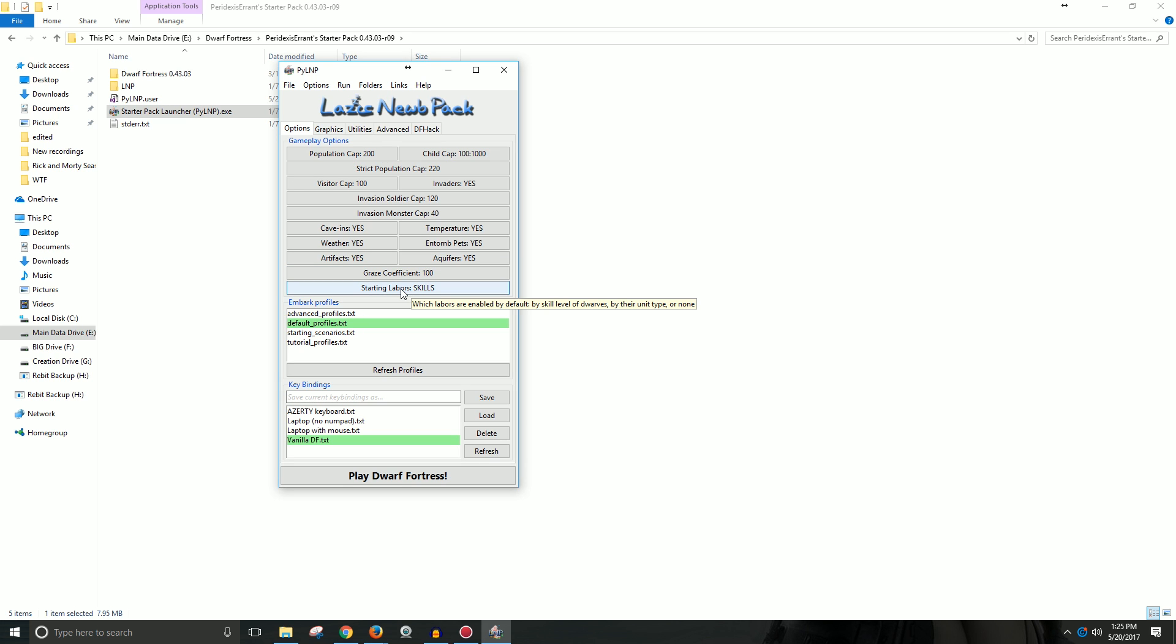Starting labor skills. I don't fully understand this one. But it seems like it's like assigning skills based on whether it's their skill level, unit type, or whether you don't want them to assign labors at all at the beginning. So I just keep it on skills. But these are the settings I keep it on. And it seems to run pretty well for me.